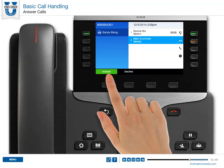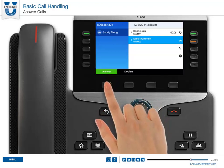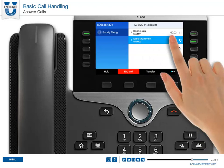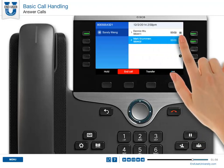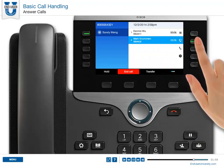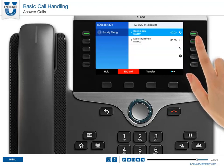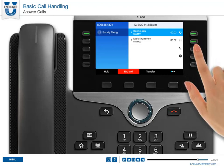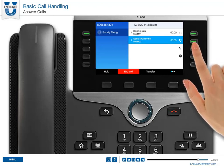Or, while it is selected, you can select Answer, and the first call will automatically be placed on hold. To switch between connected calls, press the blinking session button of the held call to swap between calls, and the other call will automatically be placed on hold.